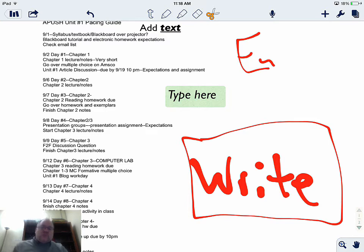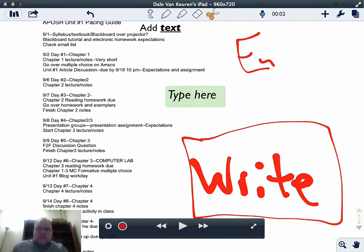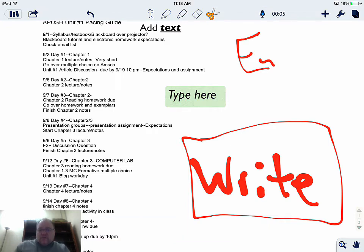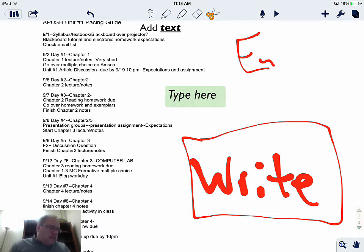An interesting thing about Notability is the ability to voice record. You can see the microphone here. When you touch it, it starts recording. One use for this might be in a choir, band, or orchestra class, where students can have the sheet music up while also recording themselves as a way for teachers to assess them.